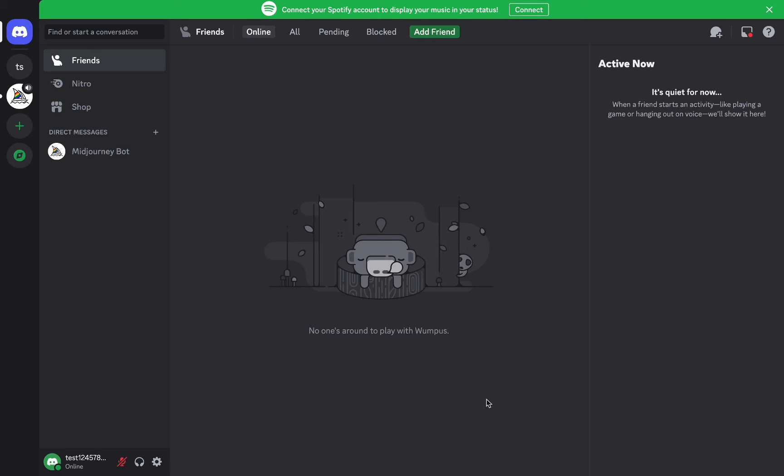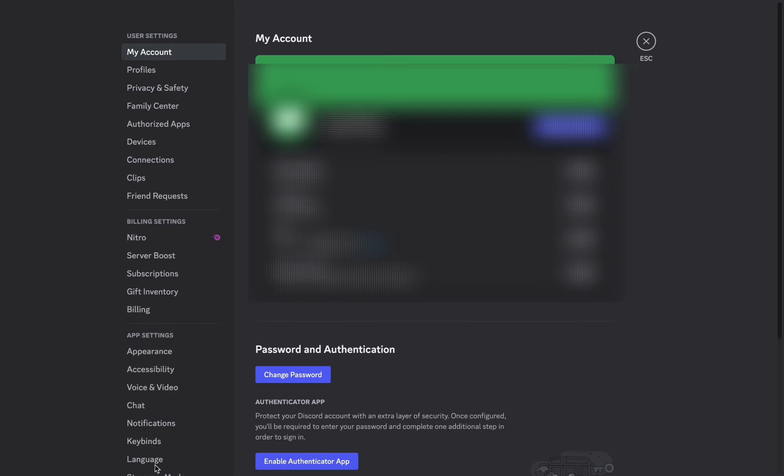Now first of all, the process remains the same along all versions of Discord. What you need to do is just click on the user settings right here, and it will open the settings page.